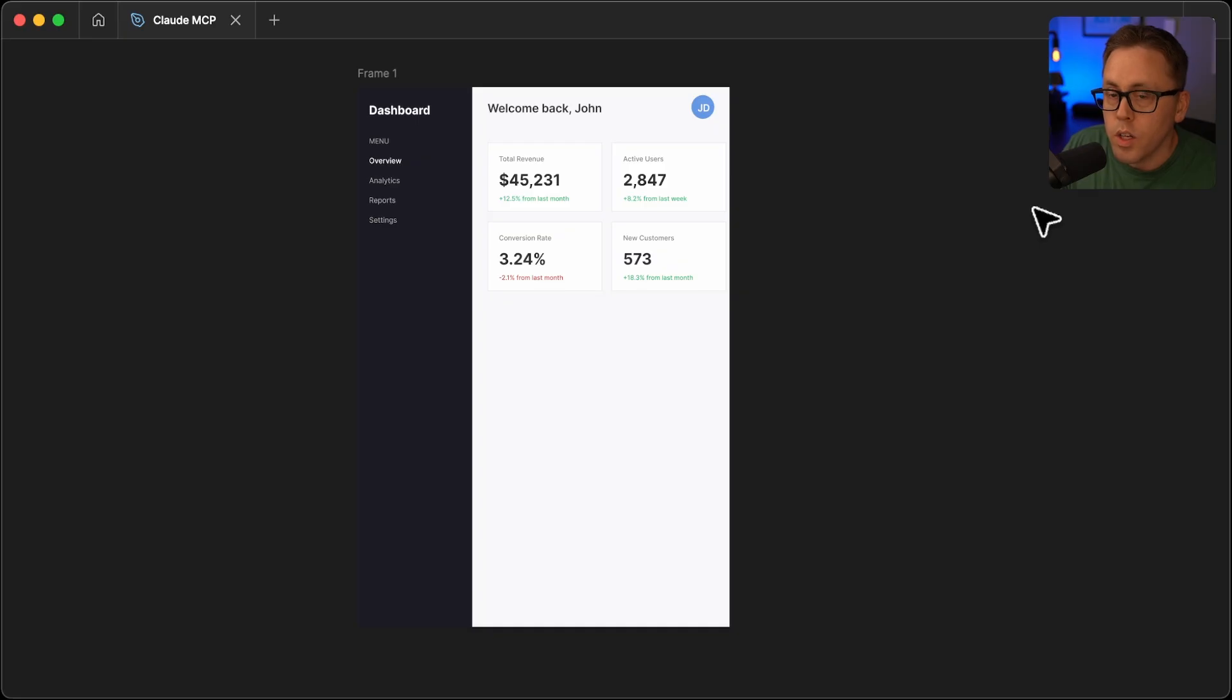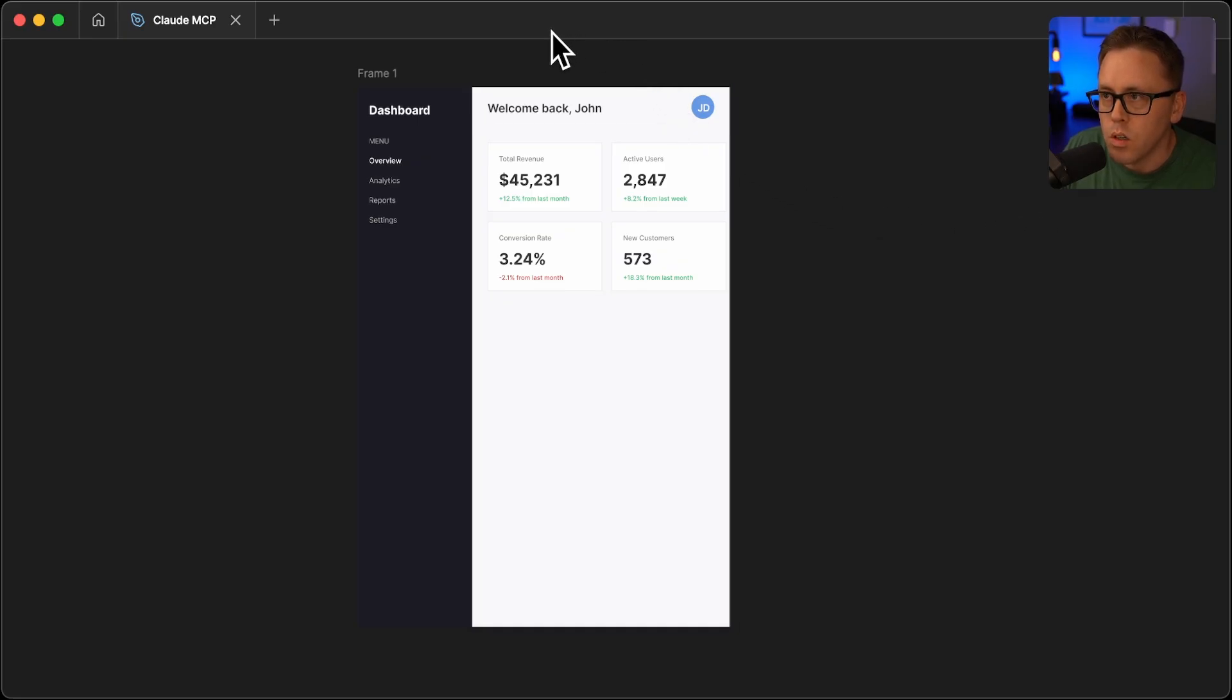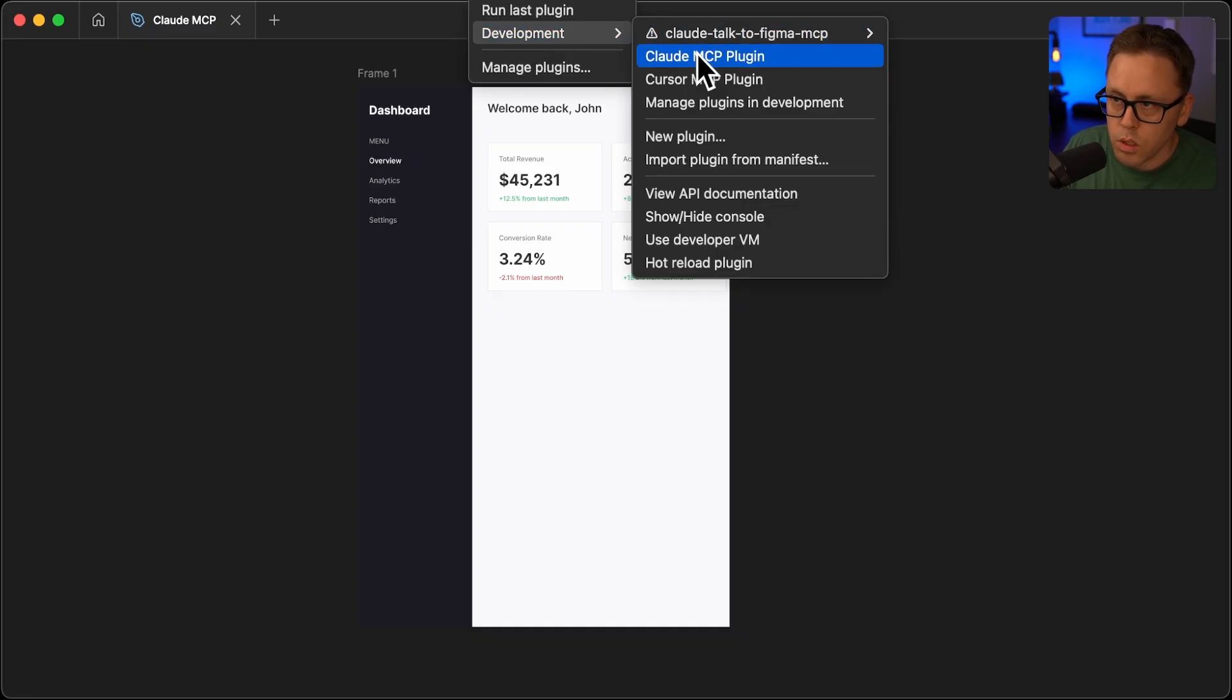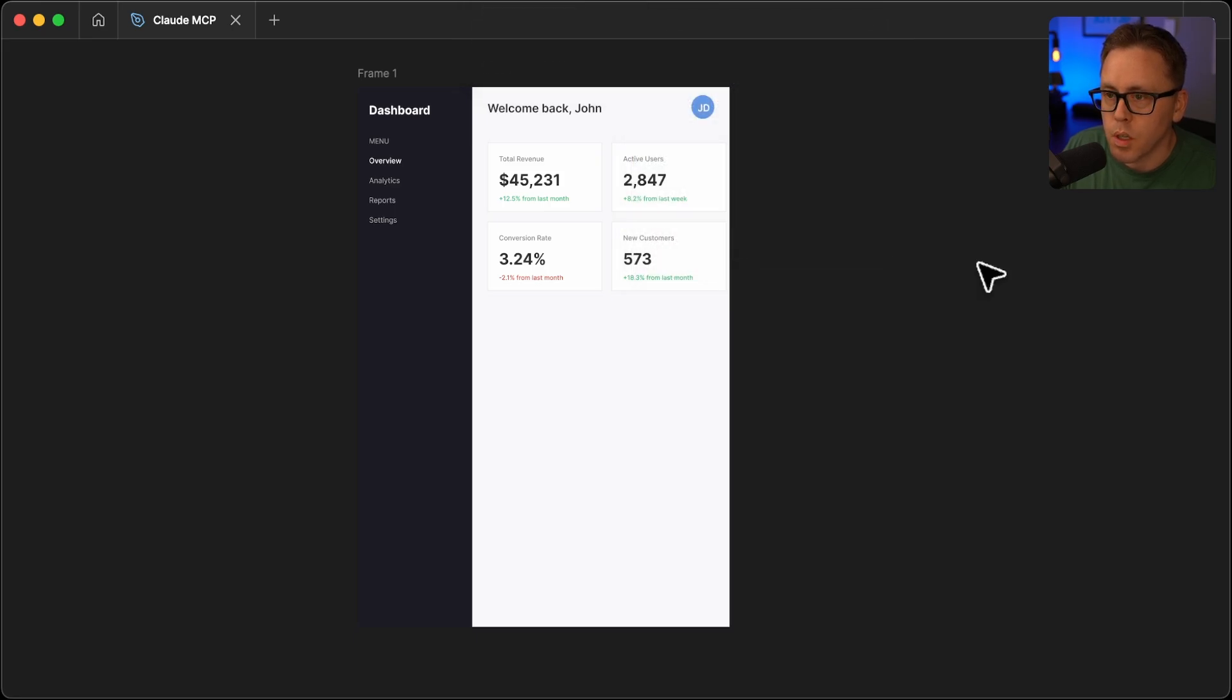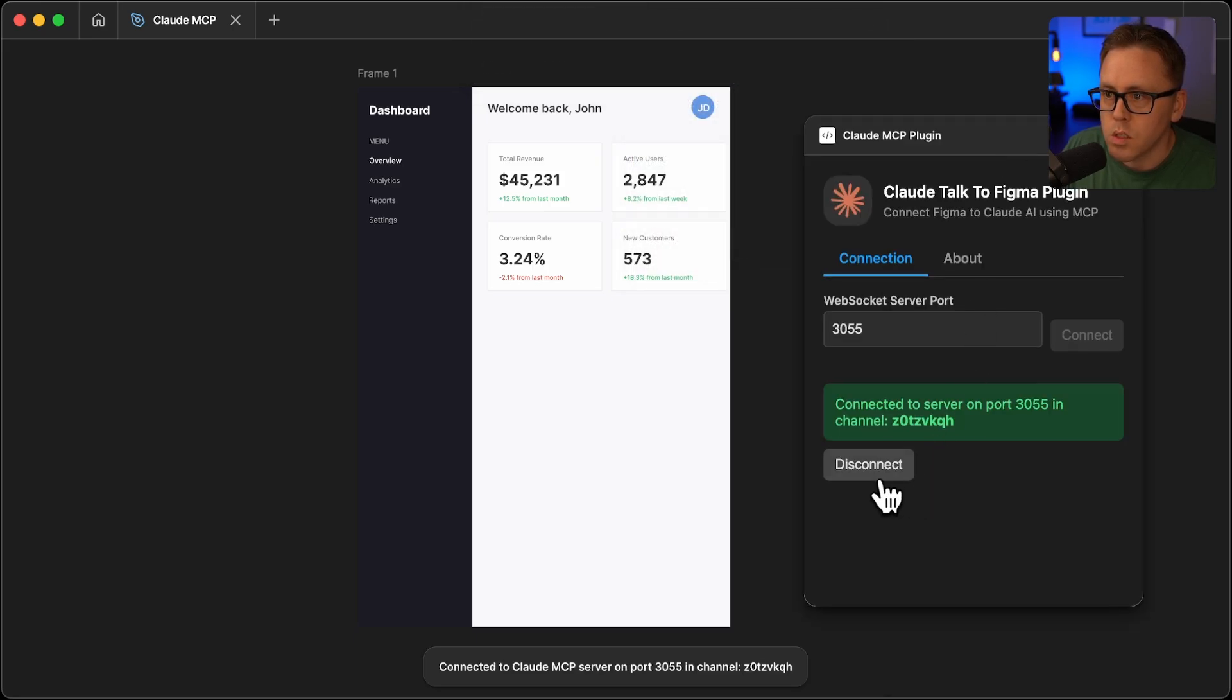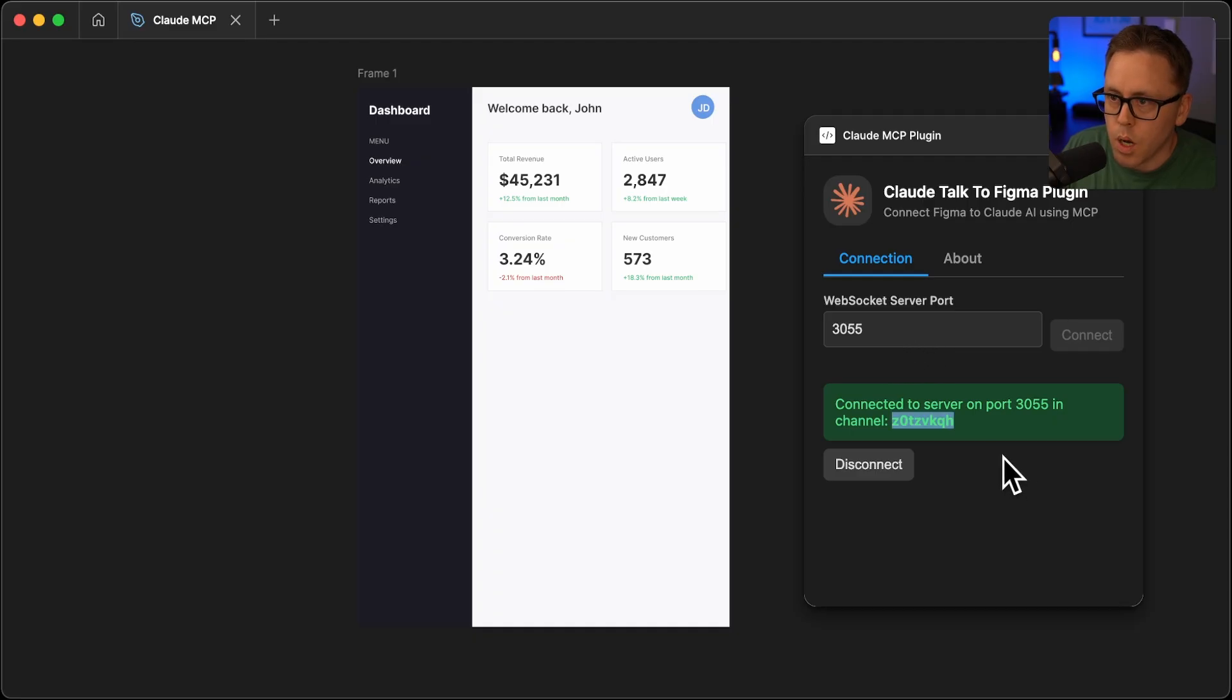So I already have the plugin installed and I go over how to do that in my previous video. So take a look there to see more instructions on this. But basically, you will upload a manifest file from the releases of that repo to get this plugin. So here's the Claude Talk to Figma plugin. You will want to copy this channel ID.